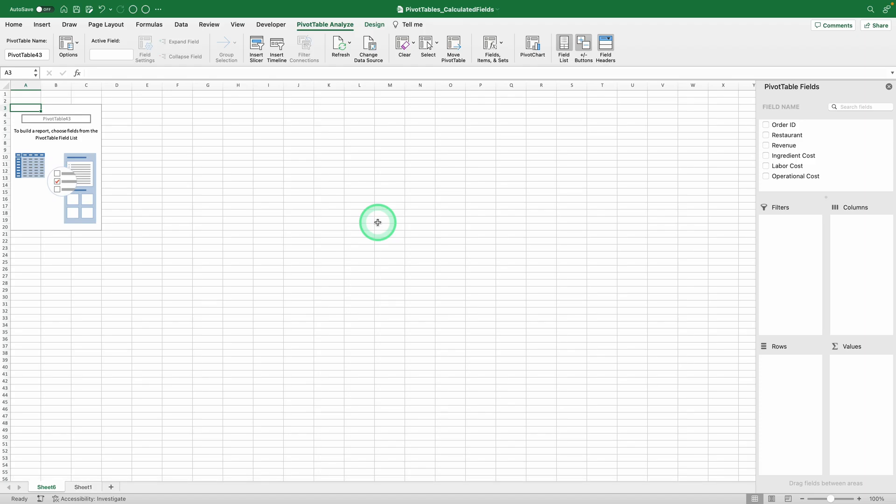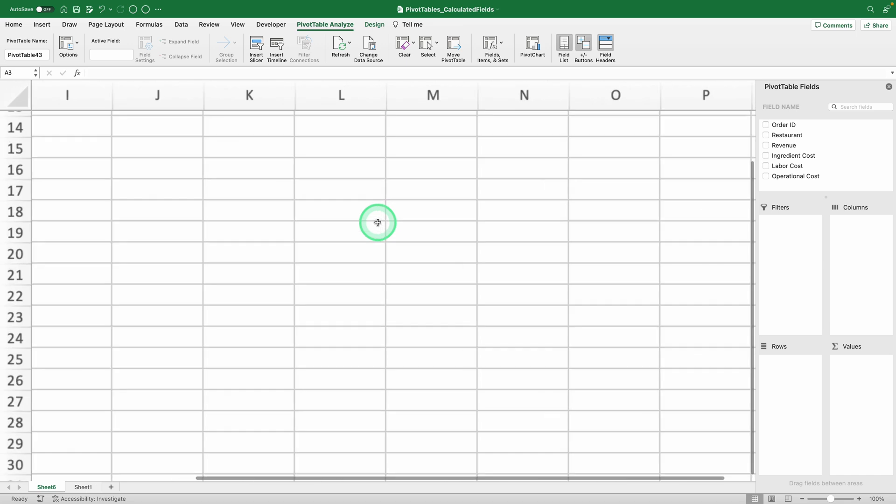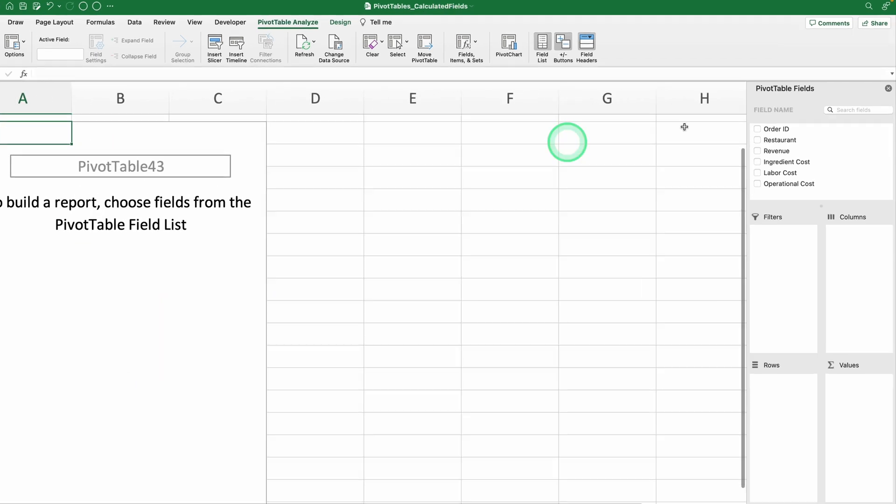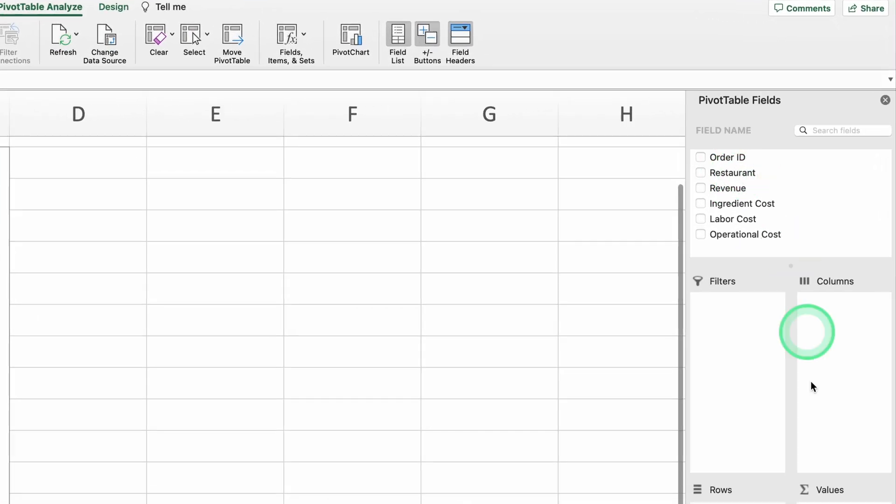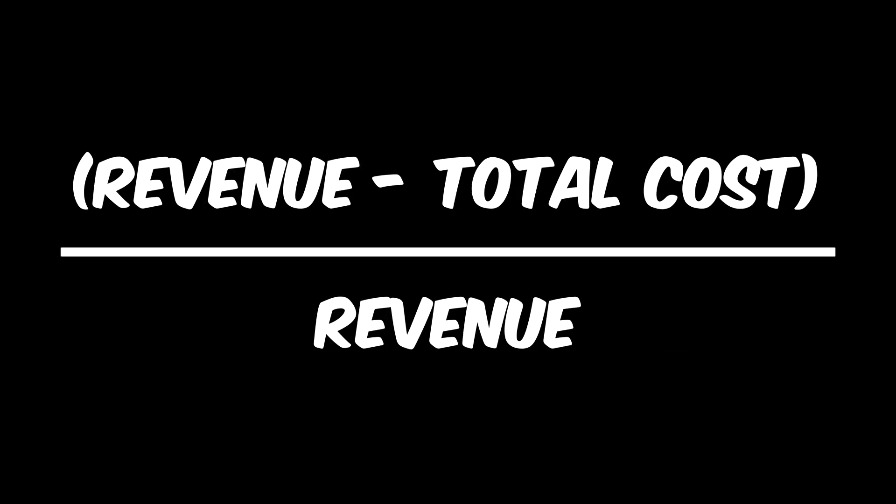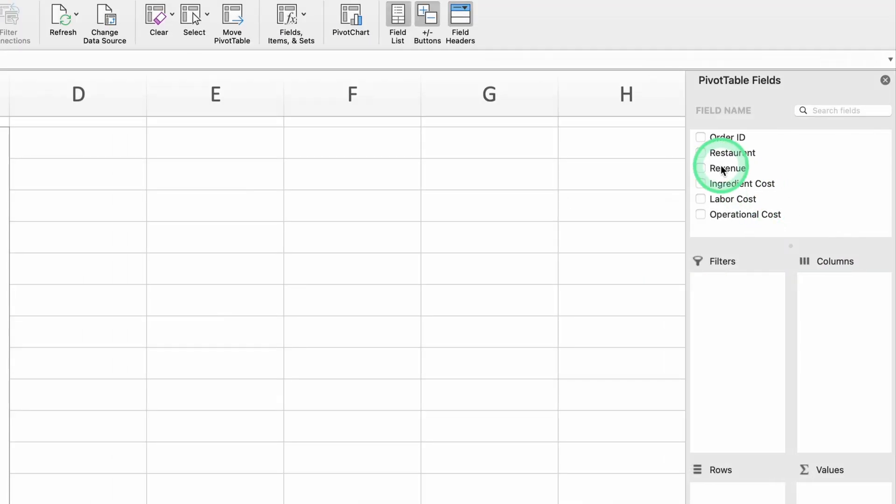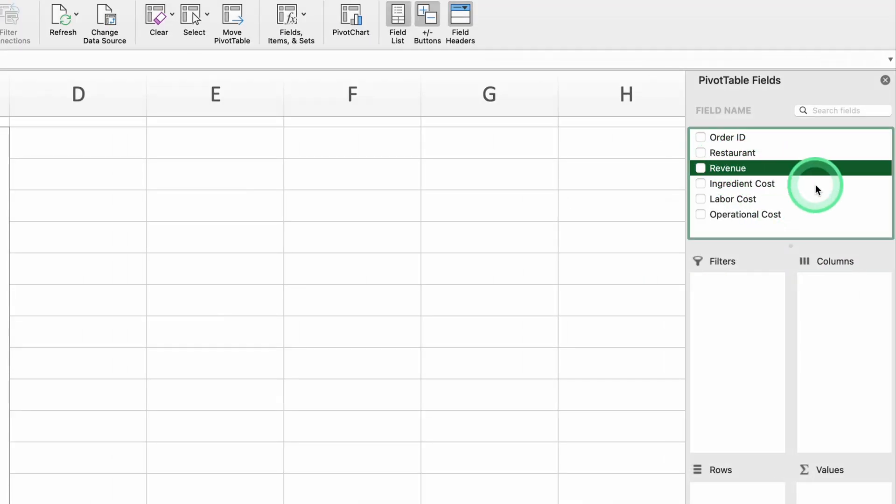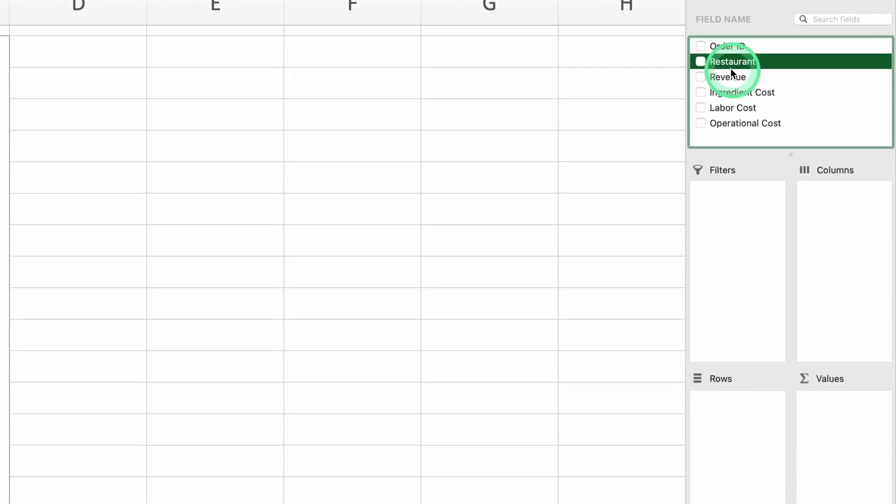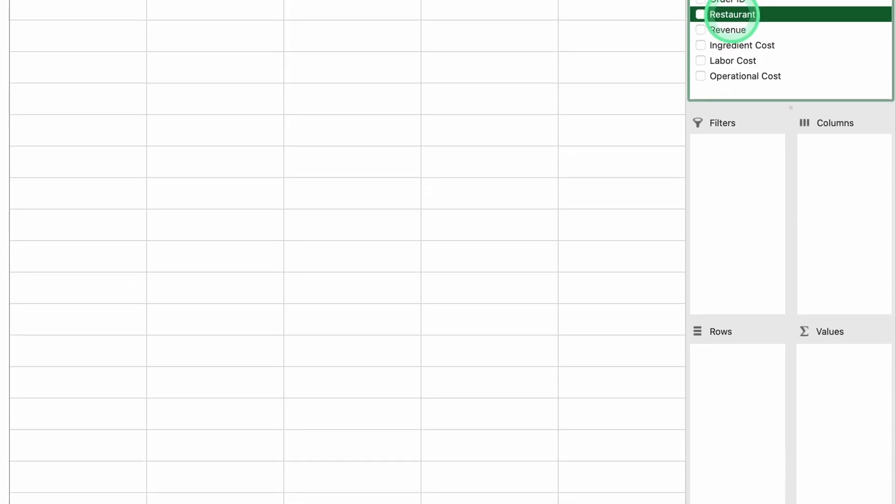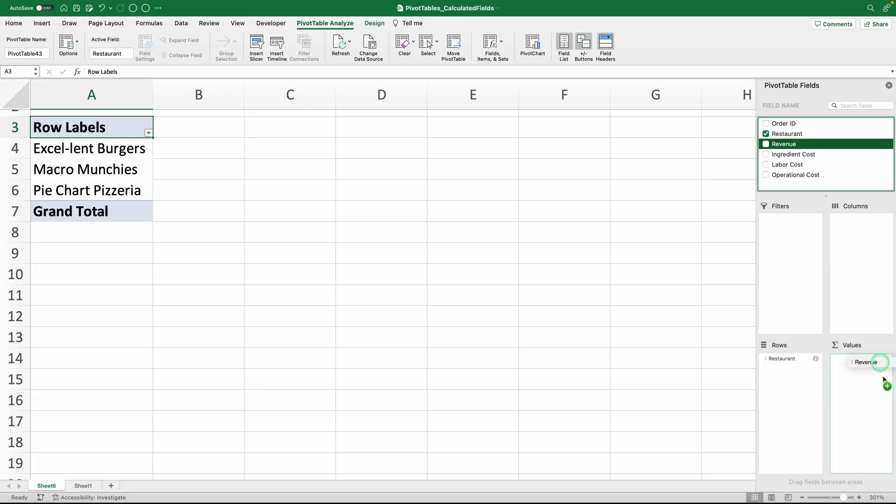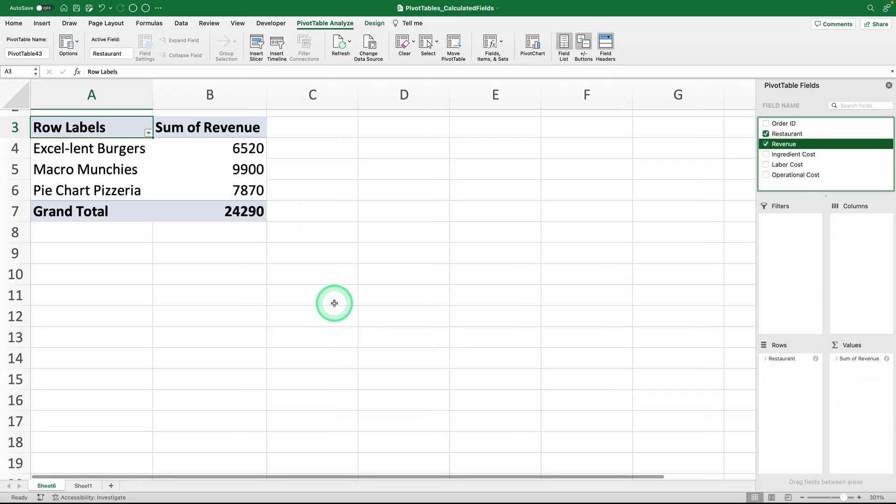To build our pivot table, we just need to drag the fields from our original table to the right places. But which fields and where? We can follow the profit margin formula. Revenue minus total cost and the result divided by revenue. So the first thing we need is the revenue. We already have that field. No need to calculate anything. And since we want to see performance by restaurant, simply put the restaurant in rows and revenue in values. Done.